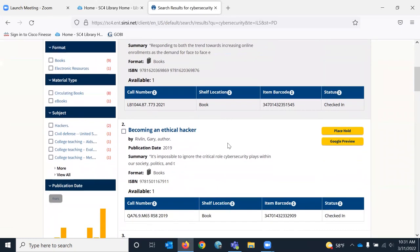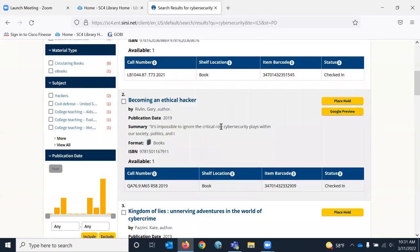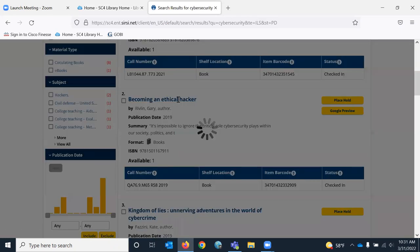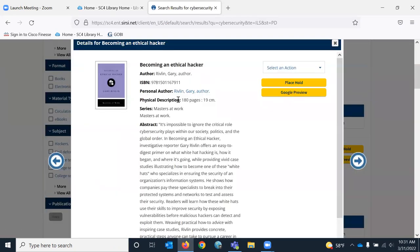But this one looked kind of interesting, becoming an ethical hacker. If I click on the title, it goes to the item record.